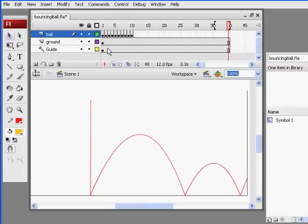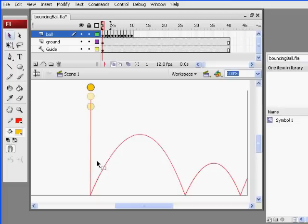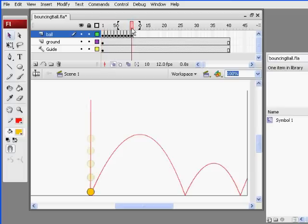So we've learned one element of animation, one principle of animation. And that's in bodies in motion, as they fall, they pick up speed. And that's known in animation as slowing in.